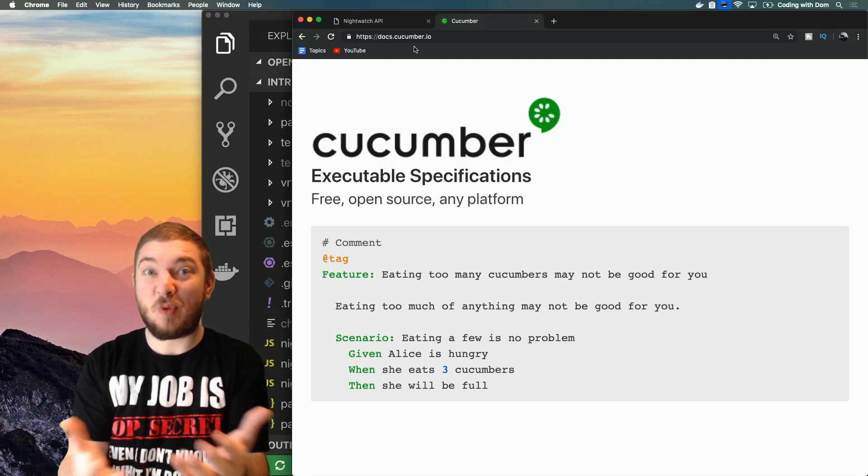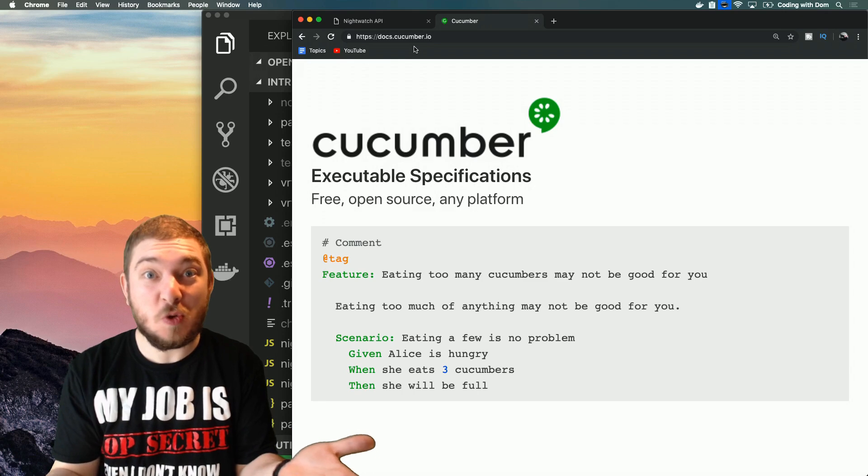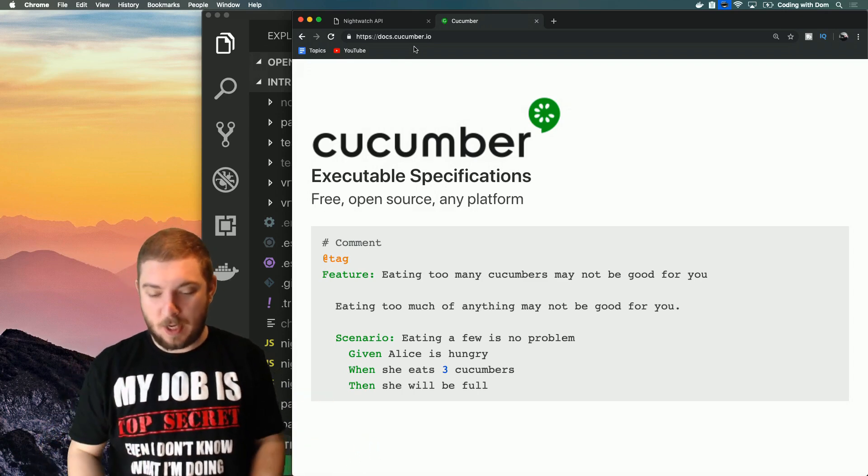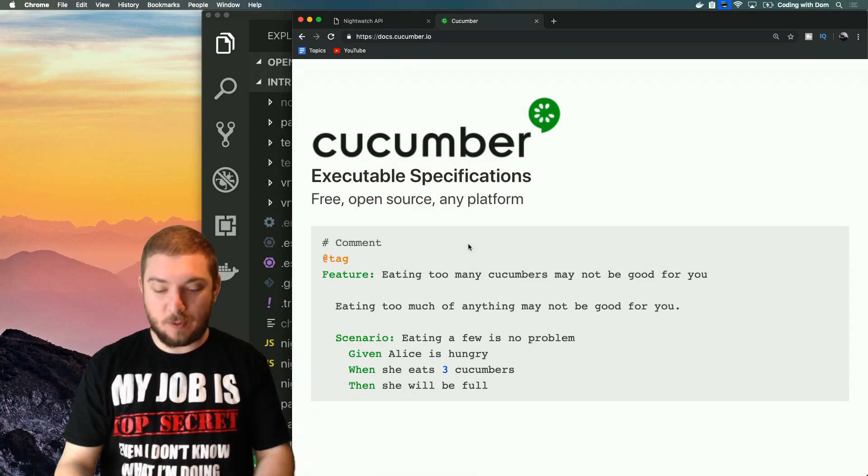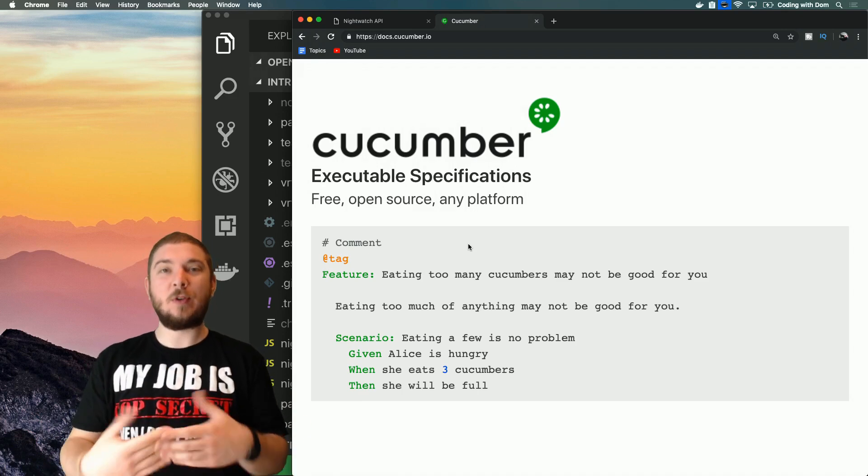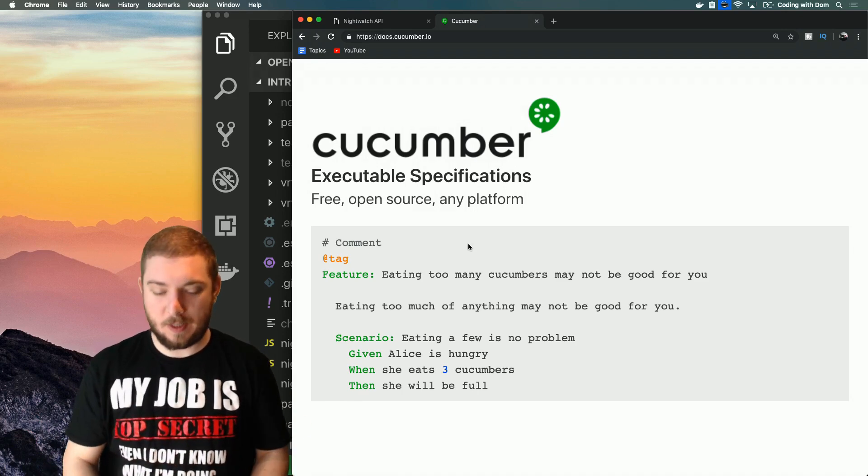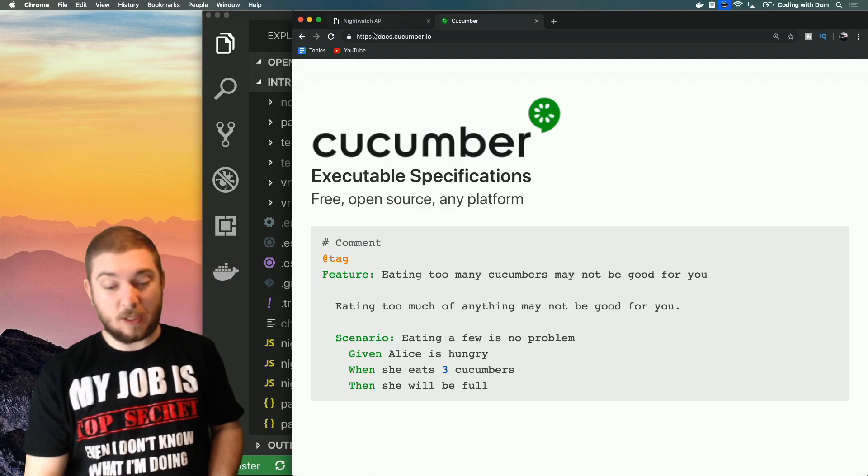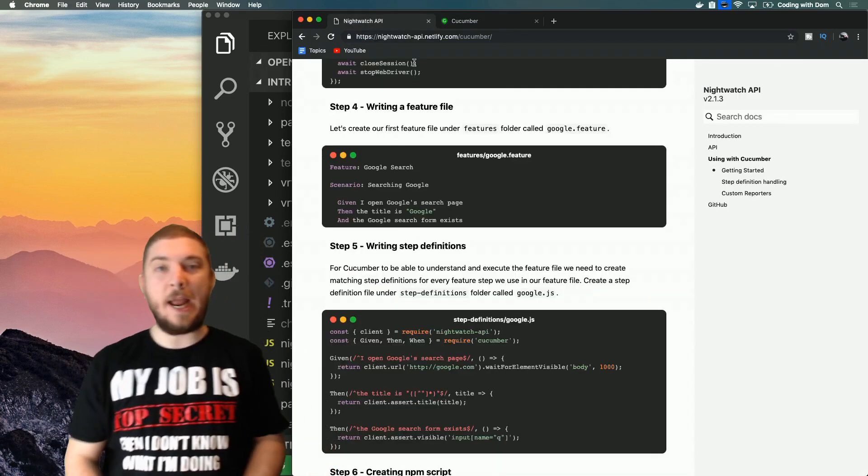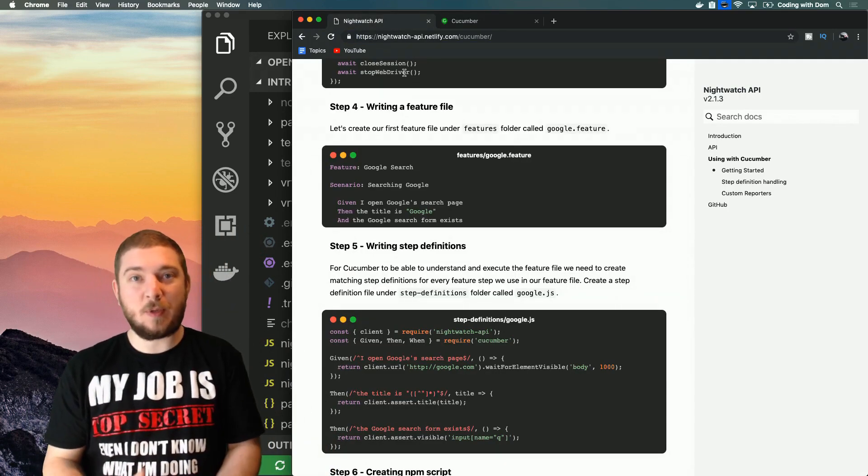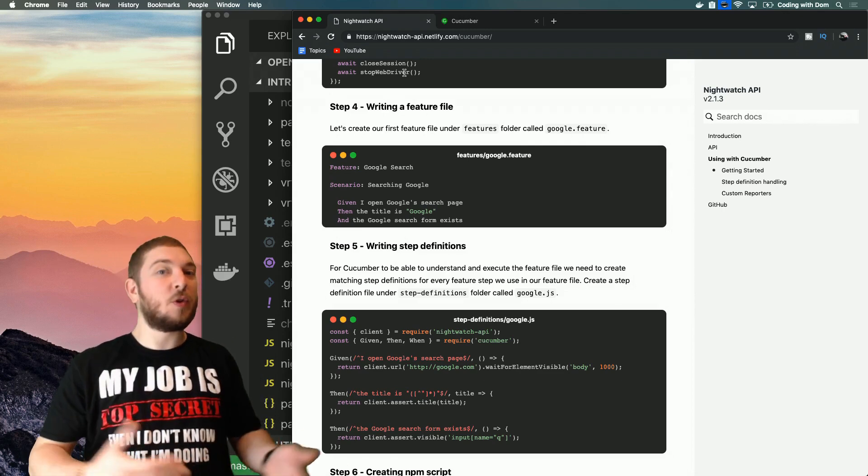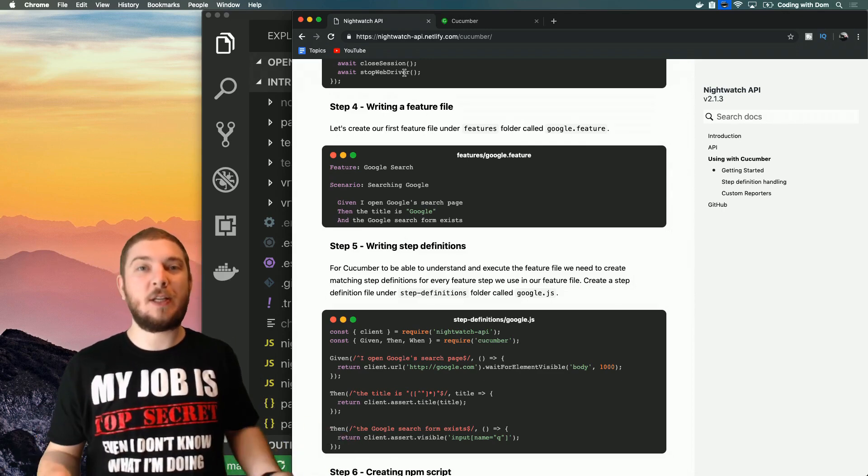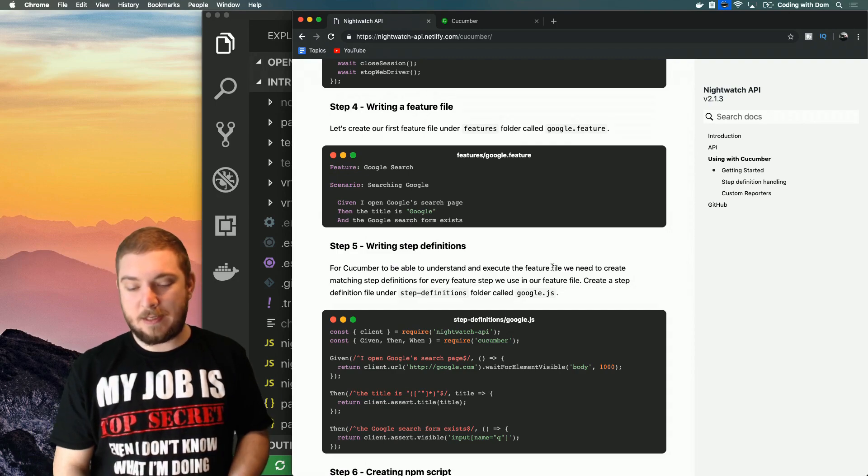Today we'll be running tests on Nightwatch with Cucumber. To do that I'm going to use a library called nightwatch-api. I recently found this out because I used to use a different library called nightwatch-cucumber and that has been deprecated in favor of this.